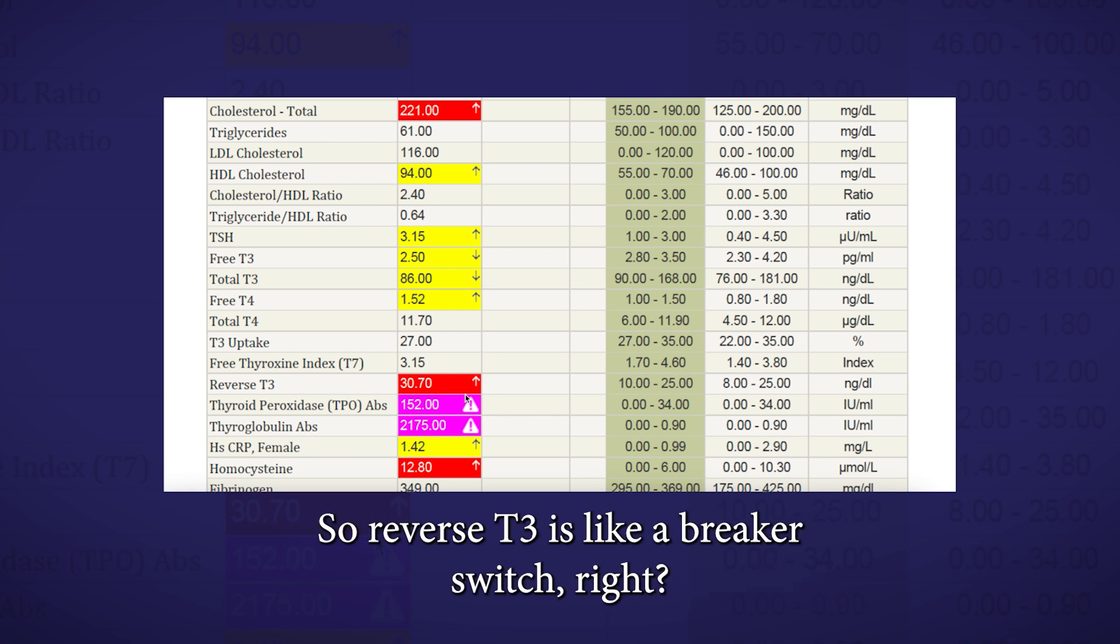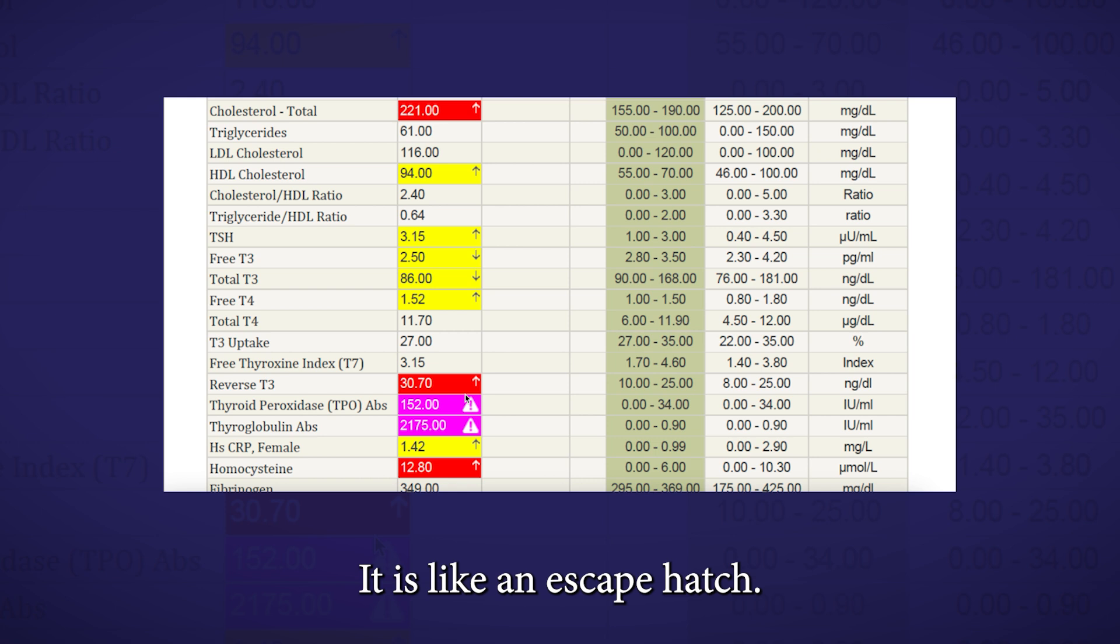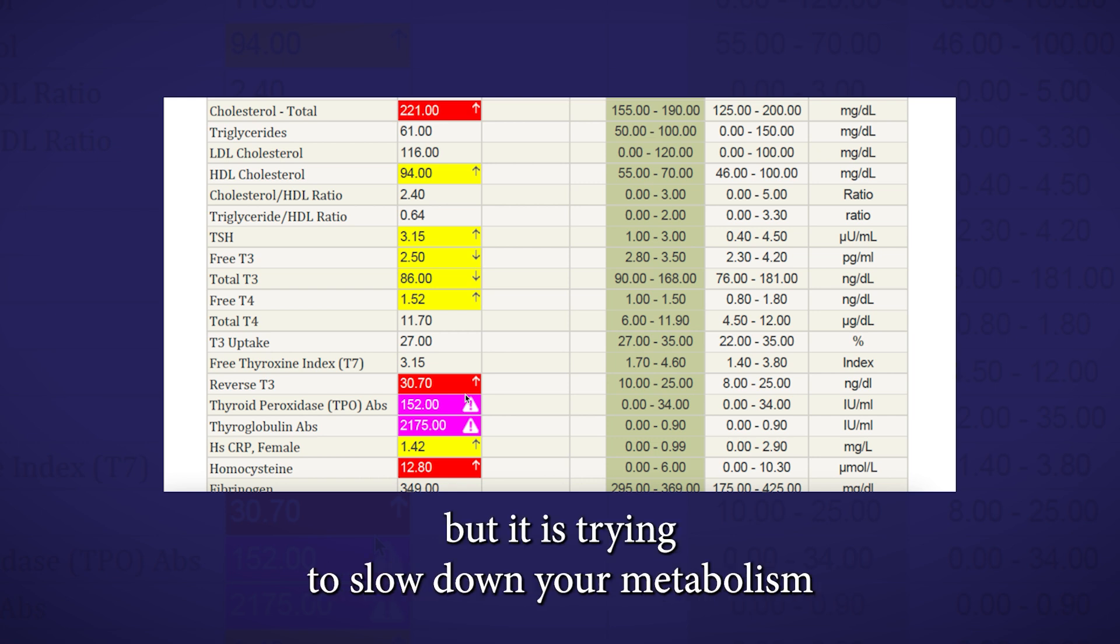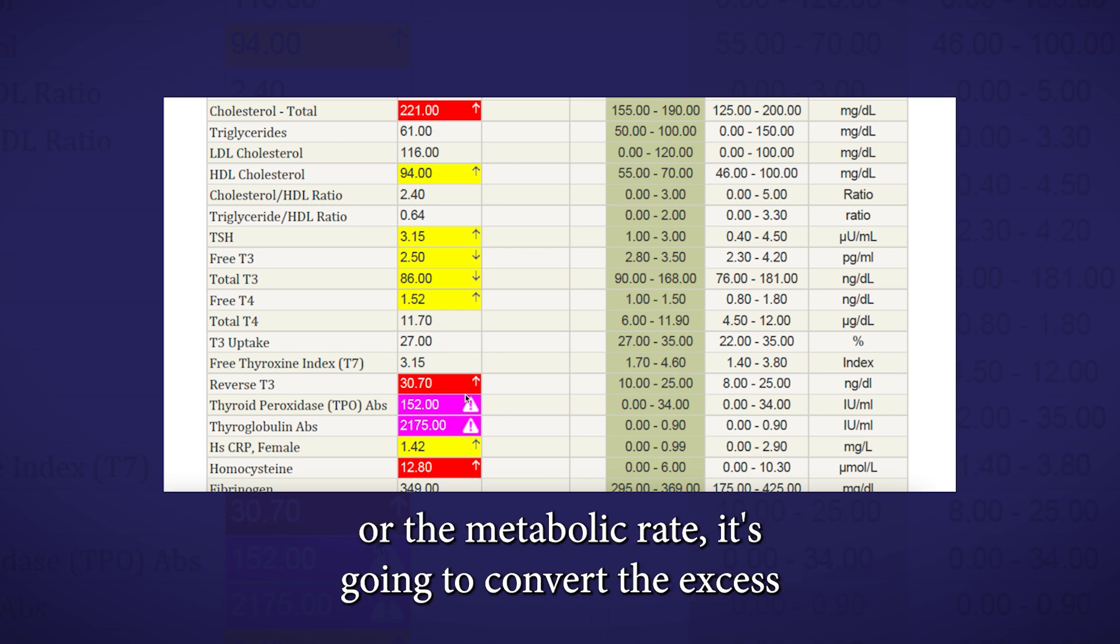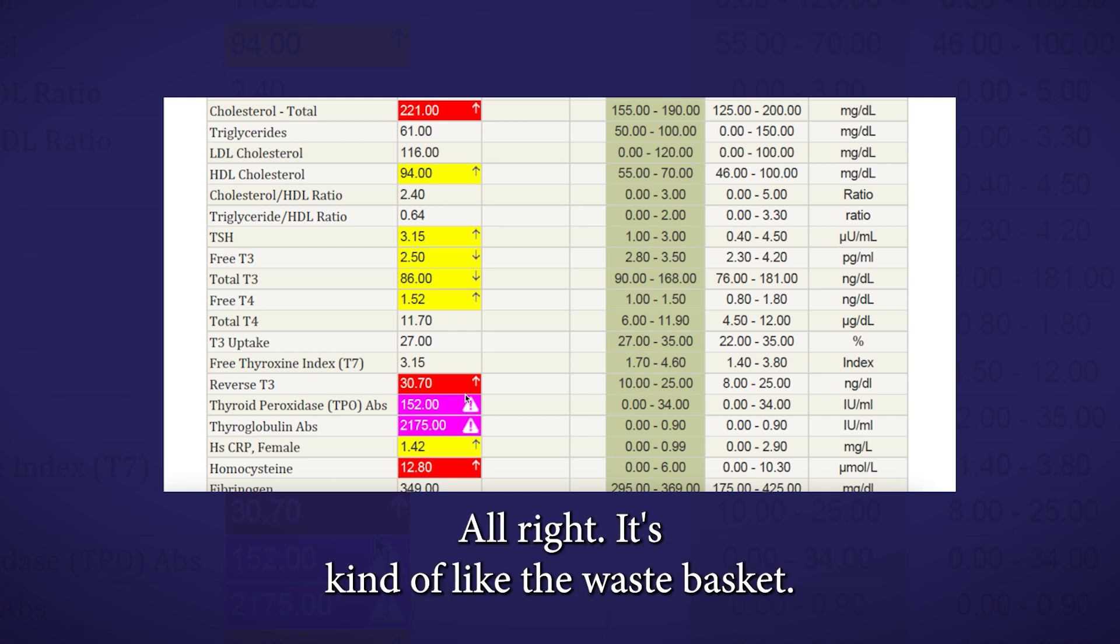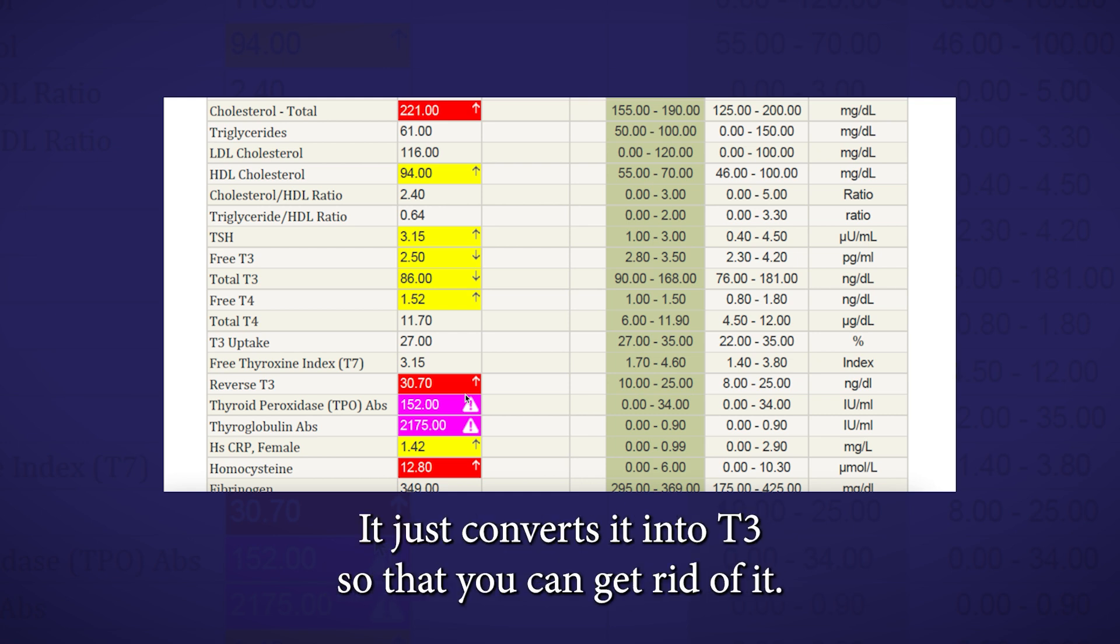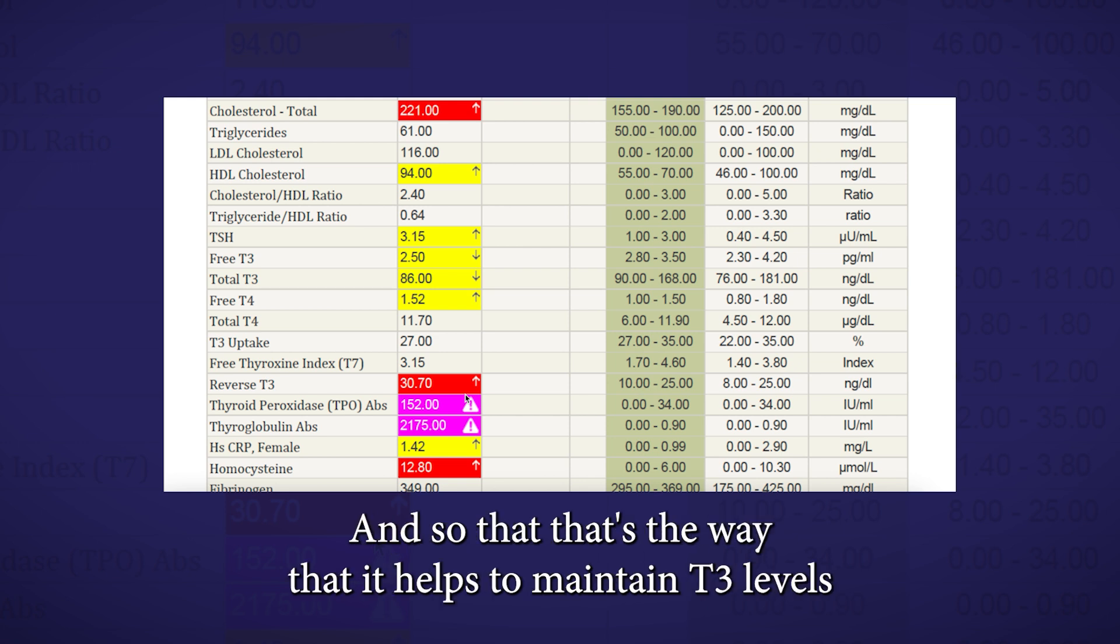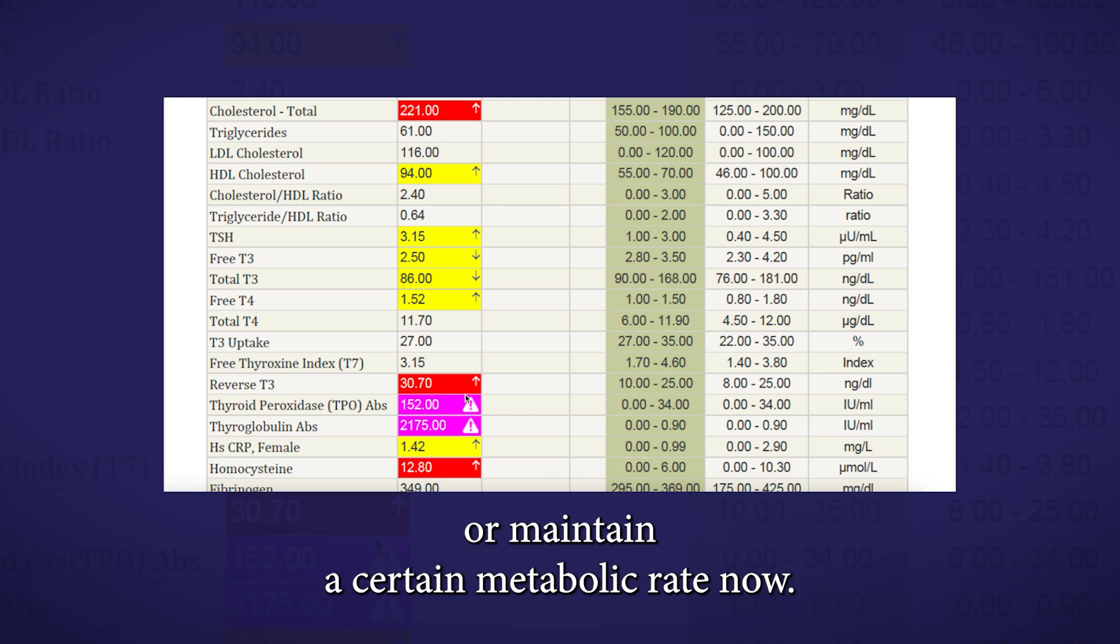Reverse T3 is like a breaker switch. It is like an escape hatch. If the body has a lot of T4, but it is trying to slow down your metabolism or the metabolic rate, it's going to convert the excess T4 into reverse T3 so that you can get rid of it. It's kind of like the wastebasket. It just converts it into T3 so that you can get rid of it, and that's the way that it helps to maintain T3 levels or maintain a certain metabolic rate.